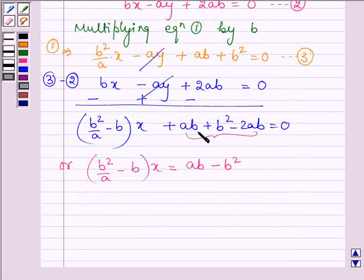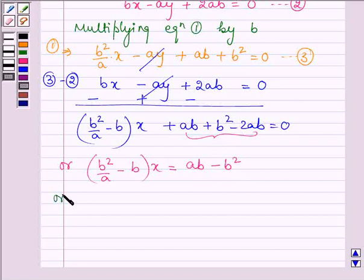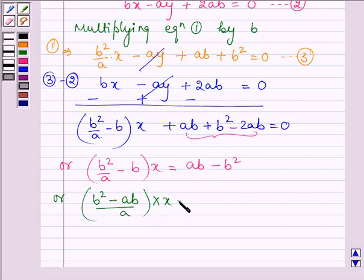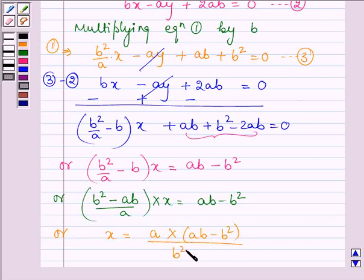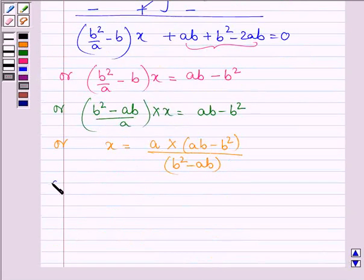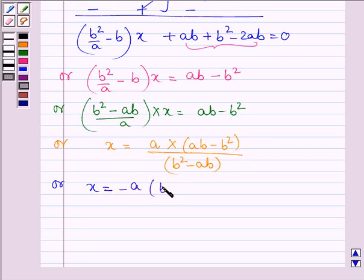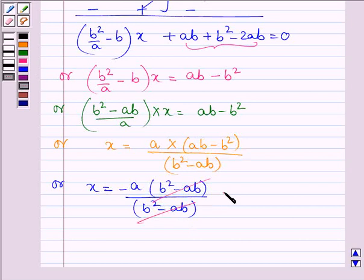Taking the constant terms to the right hand side, we have b square minus ab divided by a into x is equal to ab minus b square. On cross multiplying, x is equal to a into ab minus b square divided by b square minus ab. Taking negative sign common from the bracket gives b square minus ab divided by b square minus ab, and on cancelling, this gives x is equal to minus a.